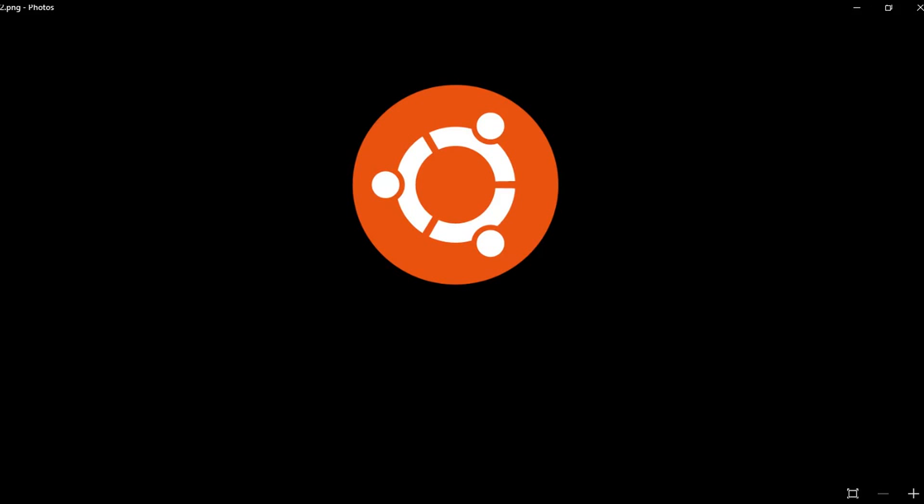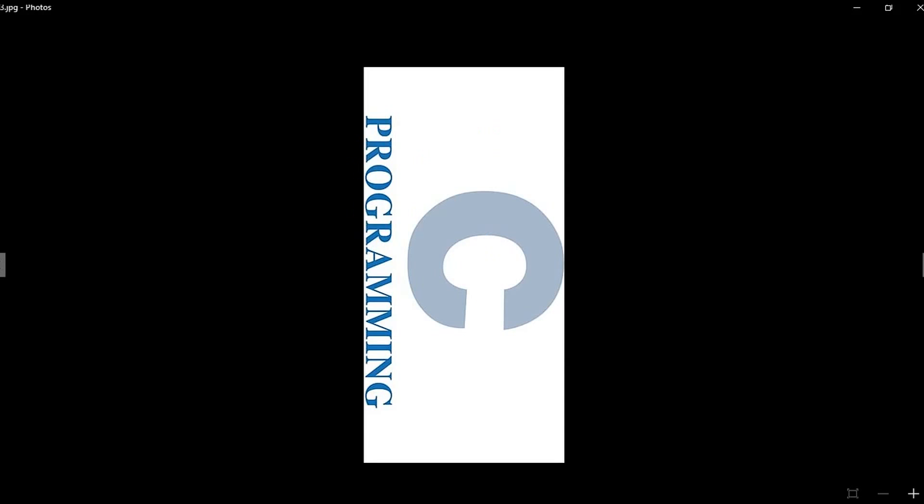You can download Ubuntu freely—it will always be free, though you can donate if you want. Next is programming language. You need to learn programming languages like C.